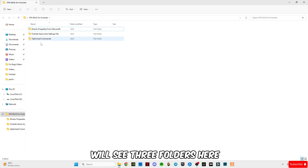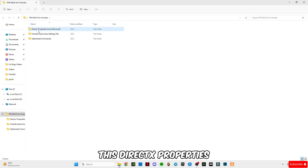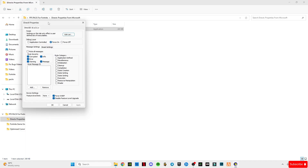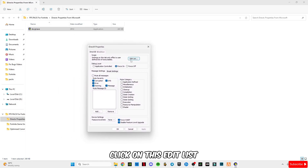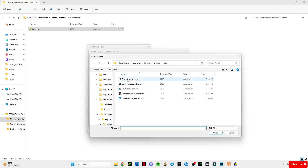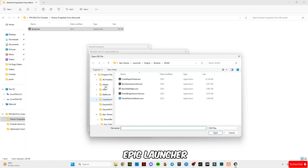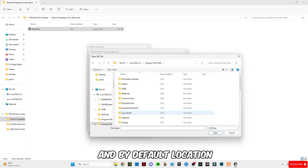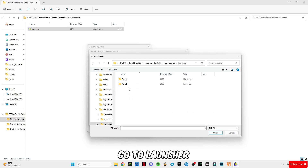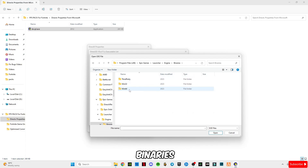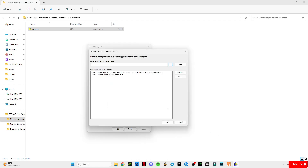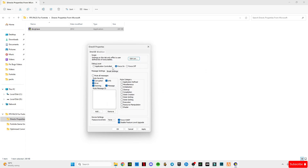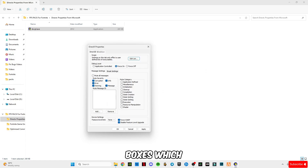Open this pack — you will see three folders here. First of all, open 'Drag Text Properties' from Microsoft. After that you will see this interface. Click on 'Edit List', click on 'See Rods', and you have to select the Epic Launcher, which is located in the C drive. Go to Program Files, then by default location go to Epic Games, go to Launcher, go to Engine, Binaries, Win64, select 'Epic Games Launcher', click Open, click Add, click OK. Now select all the boxes I have selected, make sure to select these two boxes, and click Apply, then click OK.